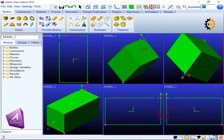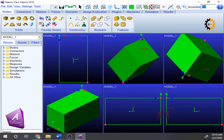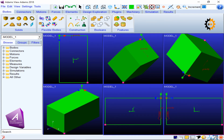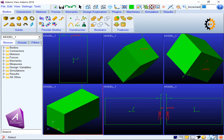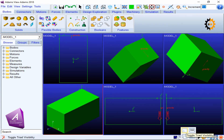The next window options include title toggling — clicking it hides or shows the model name. There is also an option to toggle triad visibility, which shows or hides the XYZ axis indicator at the bottom.